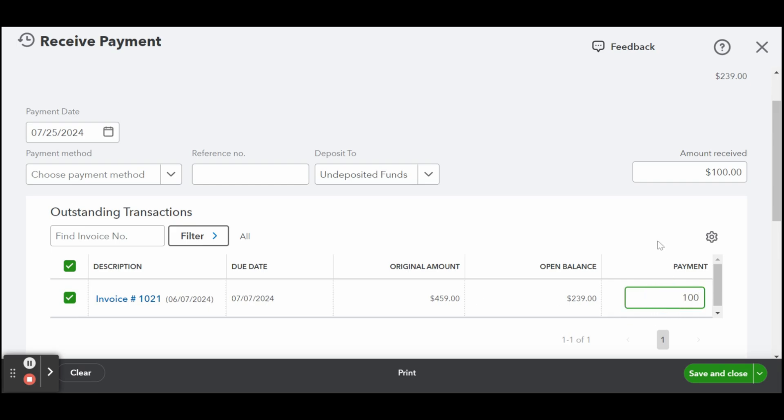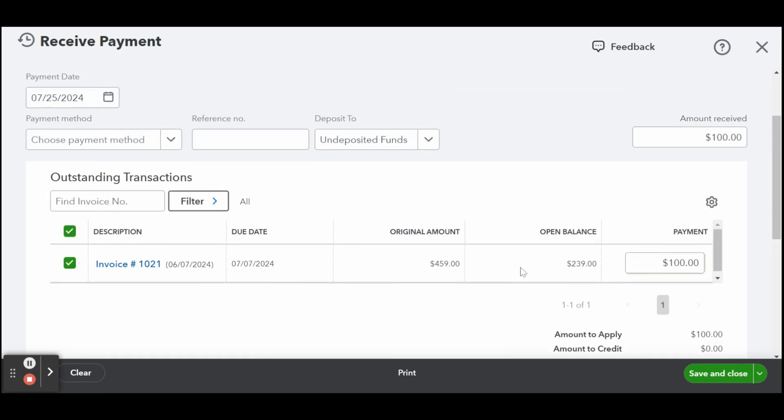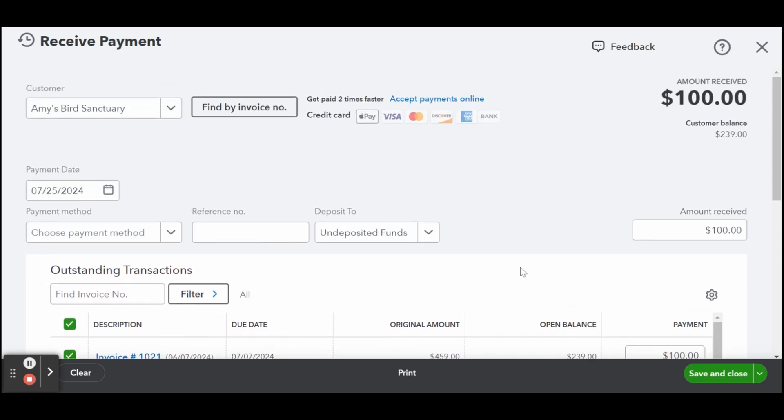Additionally, don't forget to enter the other details, such as the payment date and the payment method, such as check, credit card, or cash, and the account where you want to deposit the payment. If you need a refresher on how to record payments in QuickBooks online, see my guide on how to receive payments in QuickBooks online.